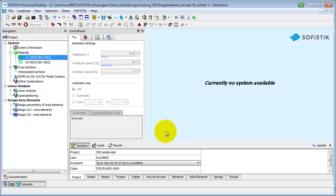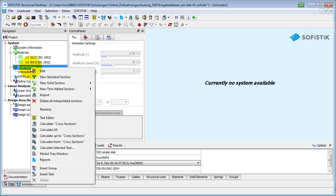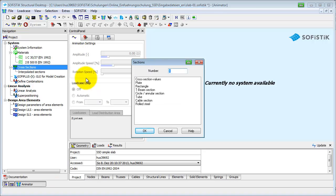Move your mouse to the cross-sections line in the task tree and open the right-click menu. You can create any thick-walled and thin-walled sections with the cross-section editor in SOFi Plus X. Select the option New Standard Section here. There are different cross-section types available — select the T-beam section.